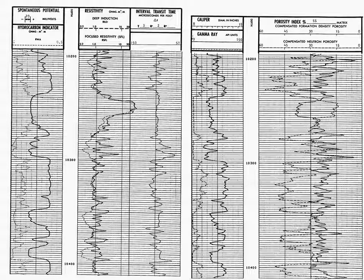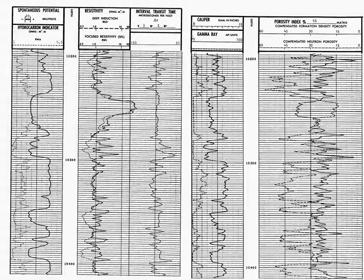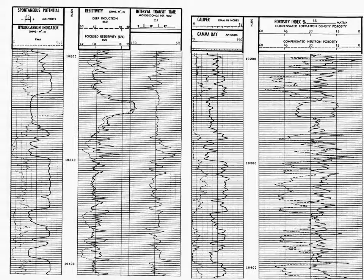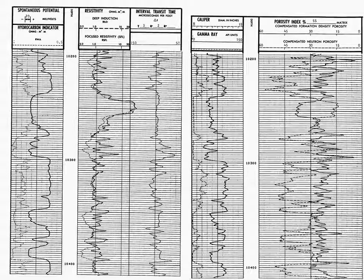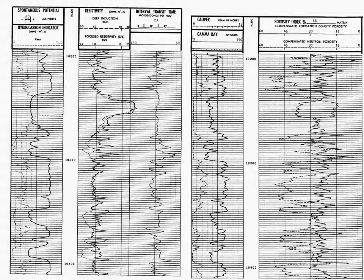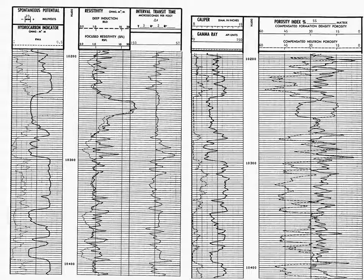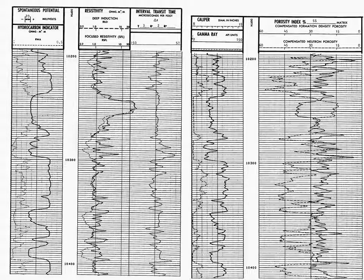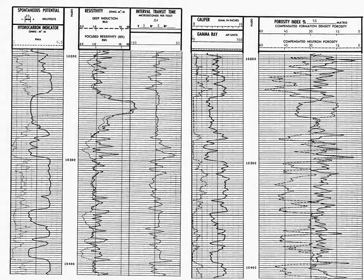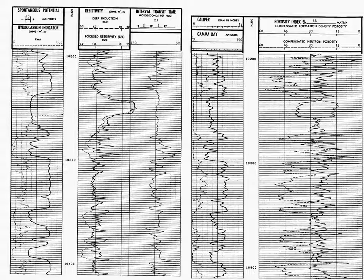The next track, track two, we see there is a resistivity curve or two resistivity curves. We use the deep induction curve for our interpretation in Petty 1010 because the deep induction curve measures the resistivity of the fluid in the formation in the virgin zone, in the zone that was not commingled with our drilling fluid.